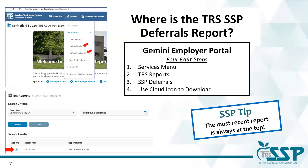Now let's move on to where you should access your district's SSP deferrals report in the Gemini employer portal. Although your reporting and accounting contacts will receive a notification email when there is an update, it's still strongly encouraged that you always check Gemini for a new deferrals report prior to the close of each and every pay period. Here are four easy steps: click on the services menu in the blue bar at the top of the page, select TRS reports, then select SSP deferrals. You'll be taken to the TRS report screen where your district's deferrals reports are listed with your most recent report date at the top. Click the little blue cloud icon on the left to download your district's deferrals.